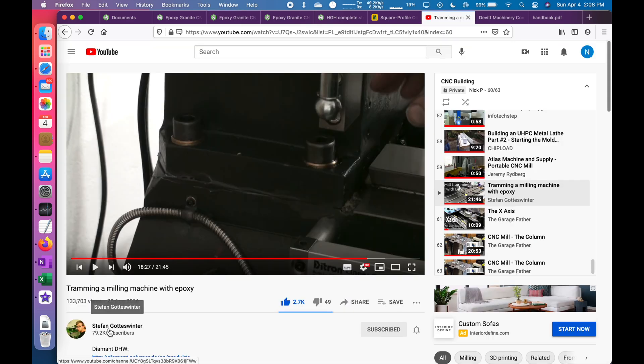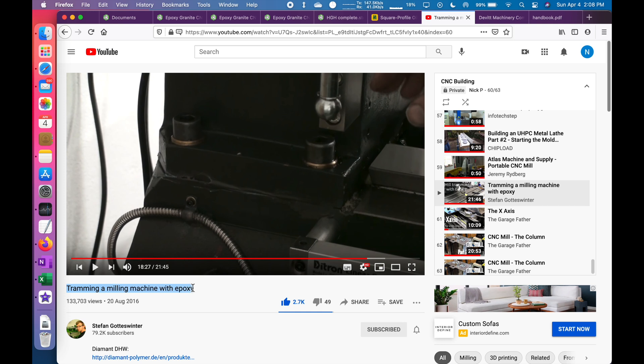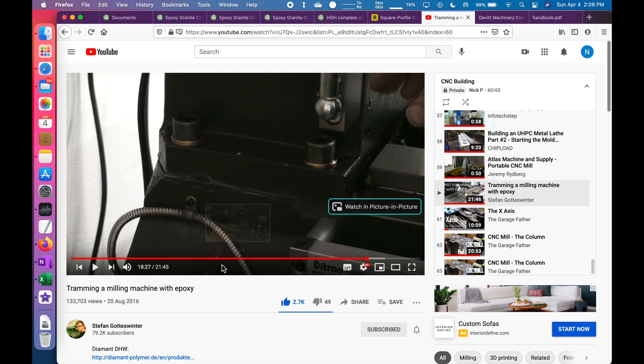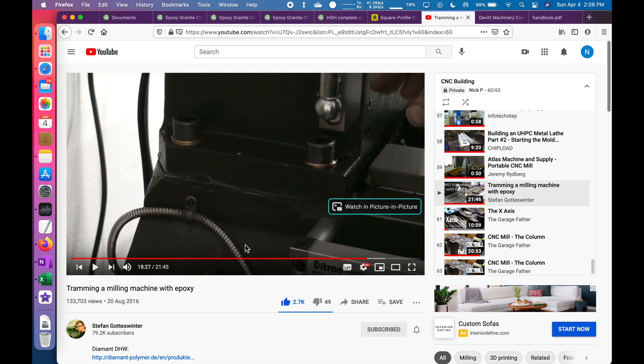Stefan's page has a video called Tramming a Milling Machine with Epoxy. It's hard to see in this view where I paused it, but there's epoxy in this gap between the column and the base. So I highly recommend watching that video to see how he did it, and I learned a lot of things that he did.